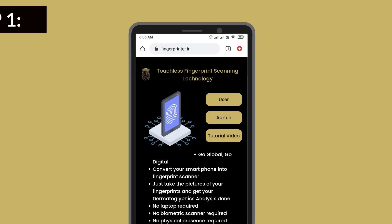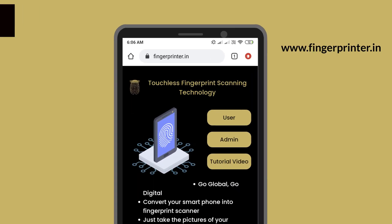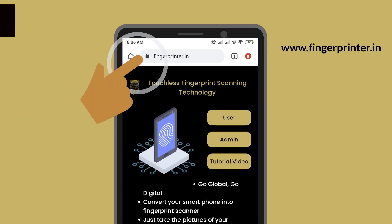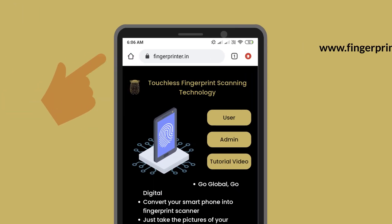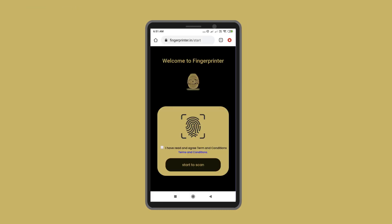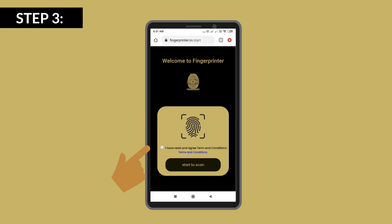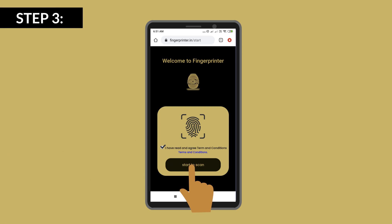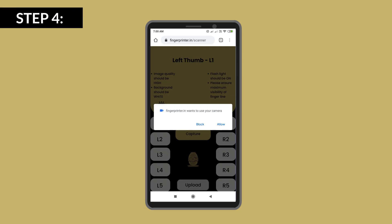Open your mobile browser and visit www.fingerprinter.in. Press the User button. Tick the TNC checkbox and touch the Start to Scan button.